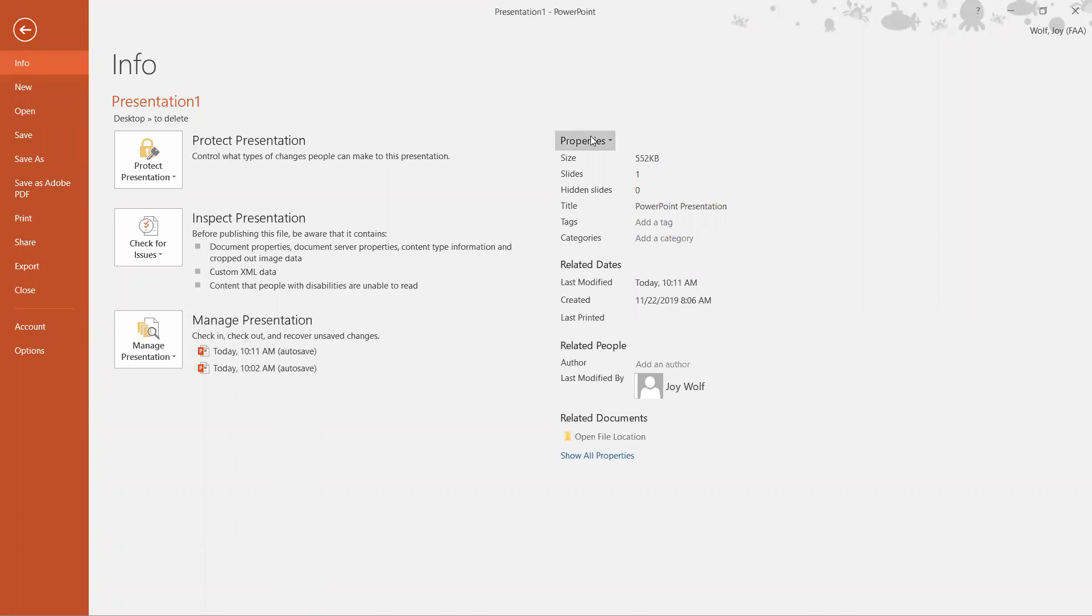Now look down the properties on the far right column and you will see that it says Title. Right now it's got PowerPoint presentation in the box and so that's really not the title to this.